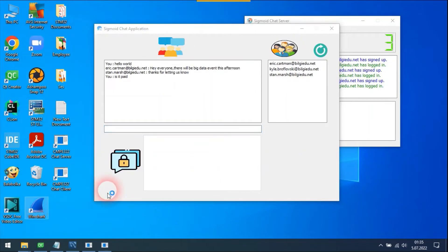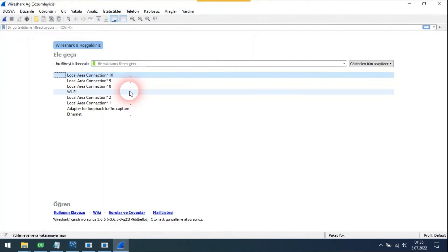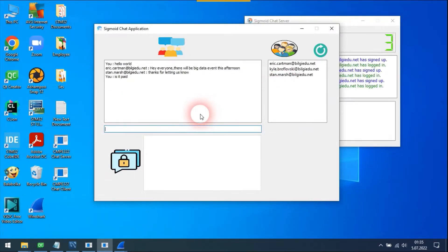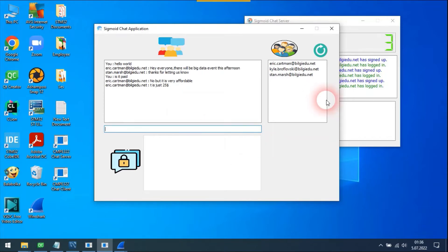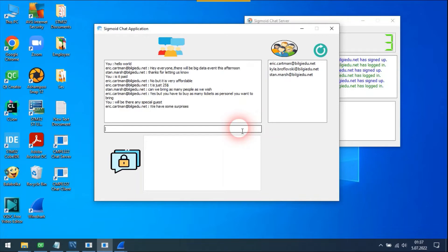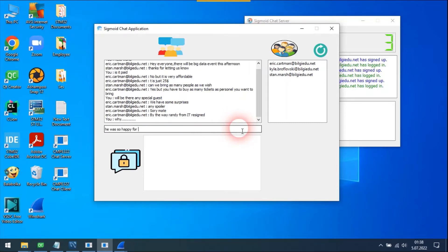Oops, I forgot to open Wireshark. Let's continue. General chat happens like that.